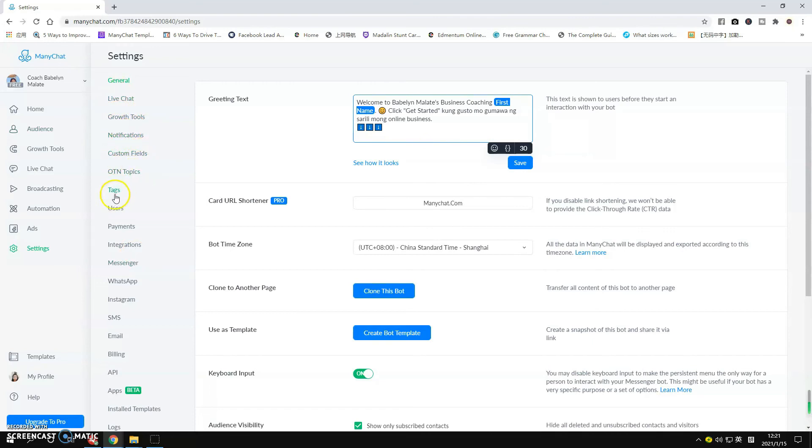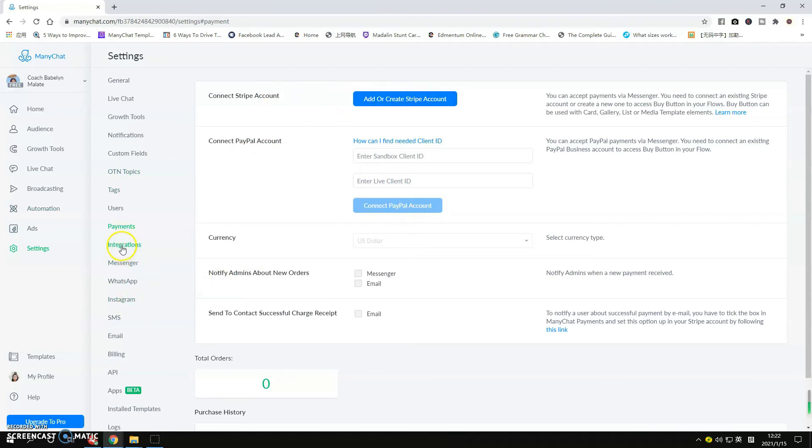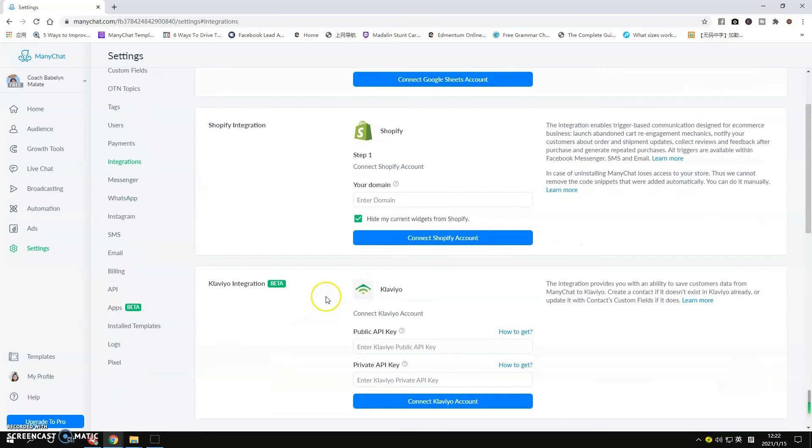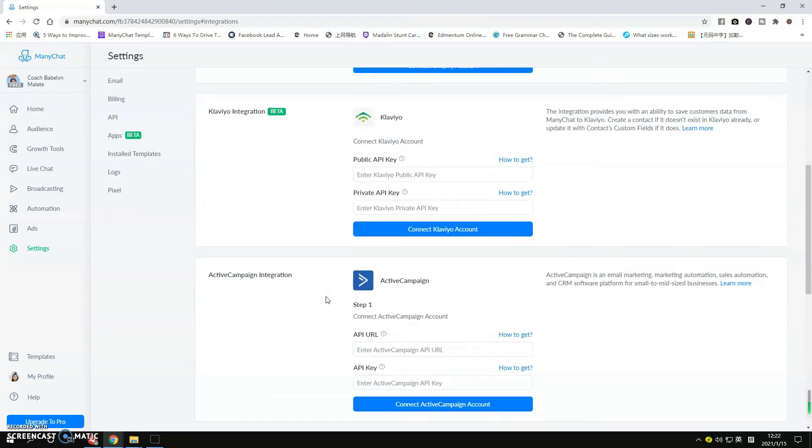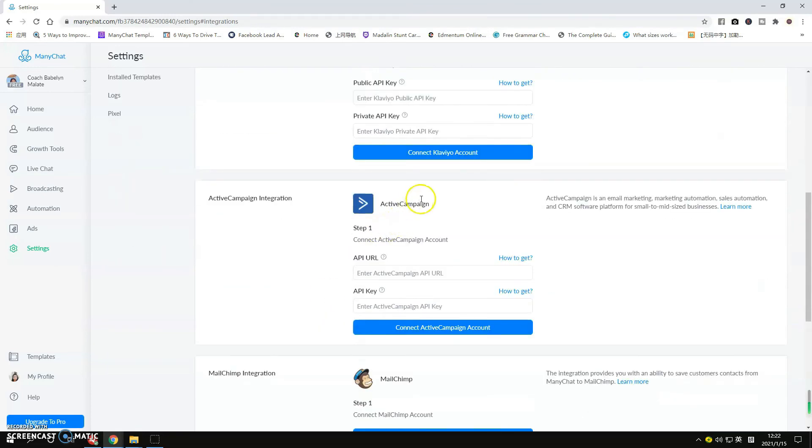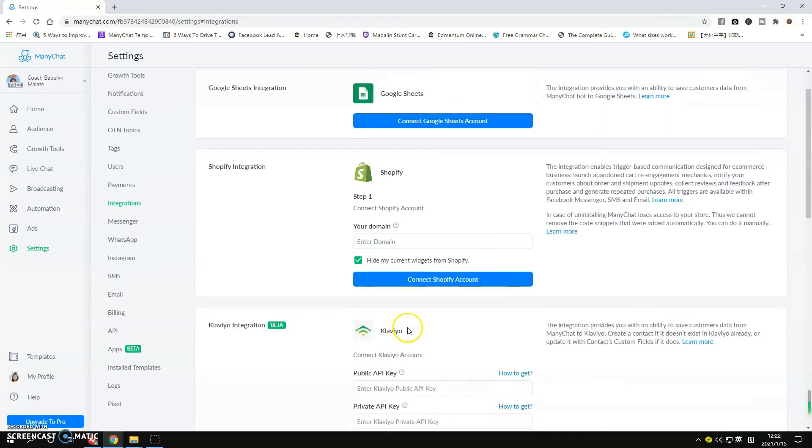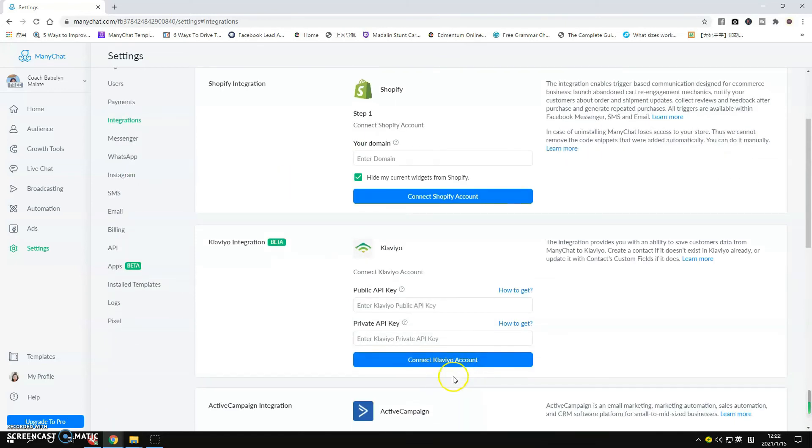We also see other tabs here like the Custom Fields, Tags. Payments, this is the part where you can add your PayPal account or Stripe account if you want to. Integrations, if you have these tools available for you like ActiveCampaign, MailChimp, you're doing email marketing and you want to integrate those software to ManyChat, then you can simply follow the instruction by clicking Connect here.